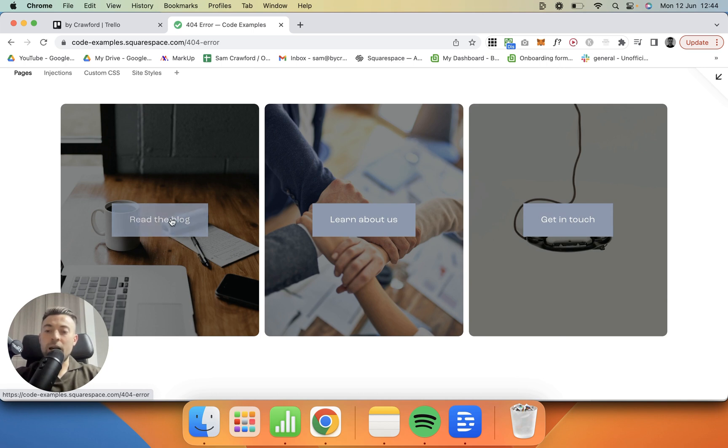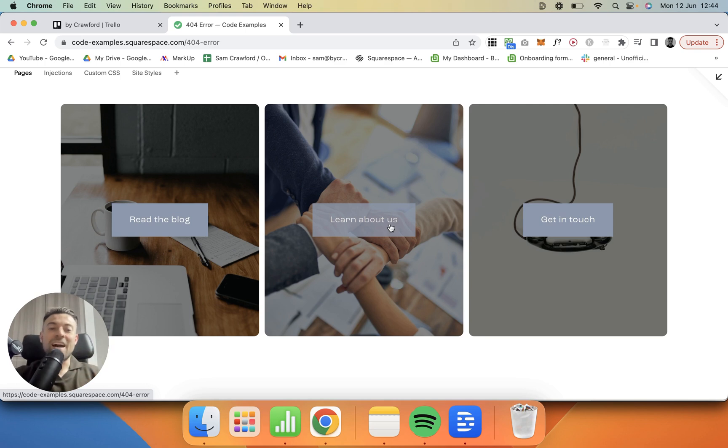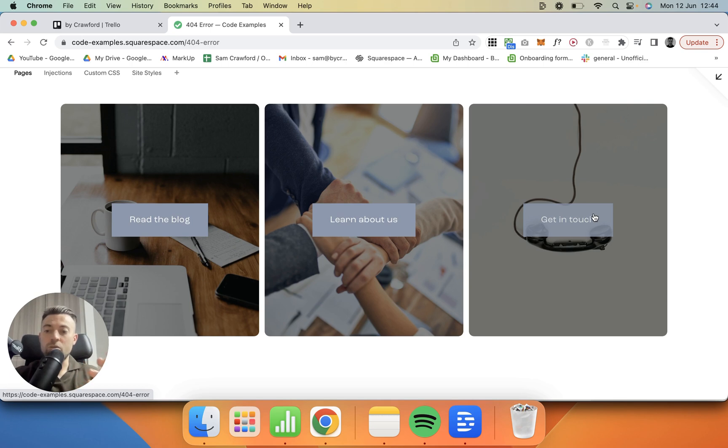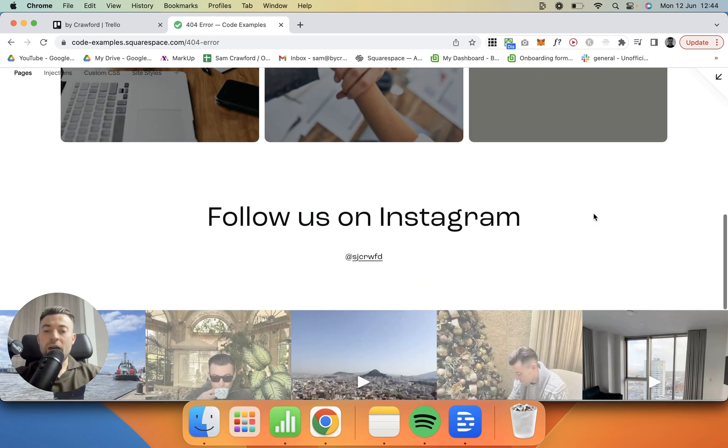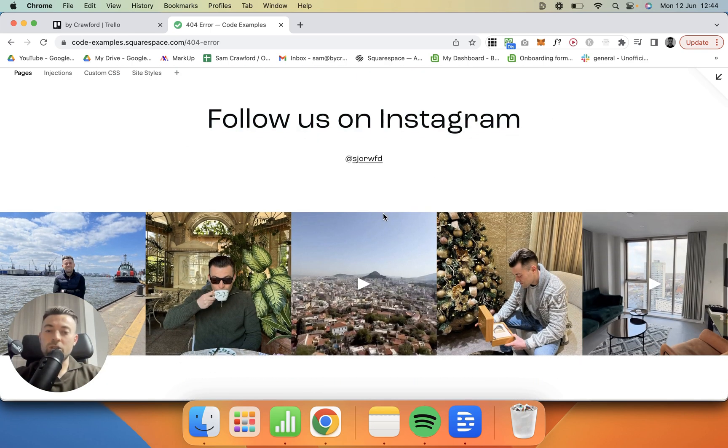Then I'm redirecting them to a blog if they want to read more from the company, 'Learn About Us' if they want to learn more about the company, and then 'Get In Touch' if their intent was to reach out and contact the company.